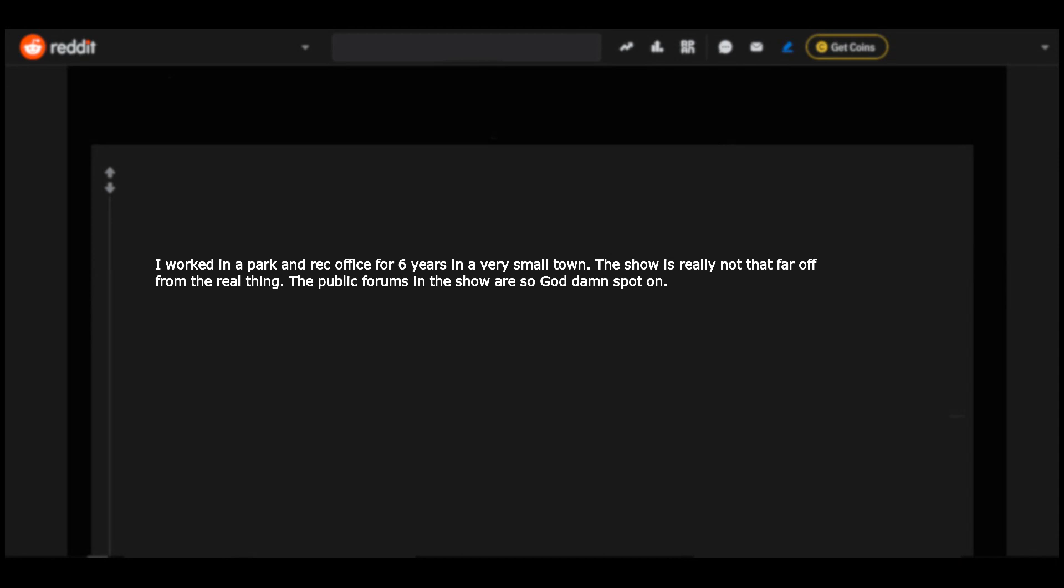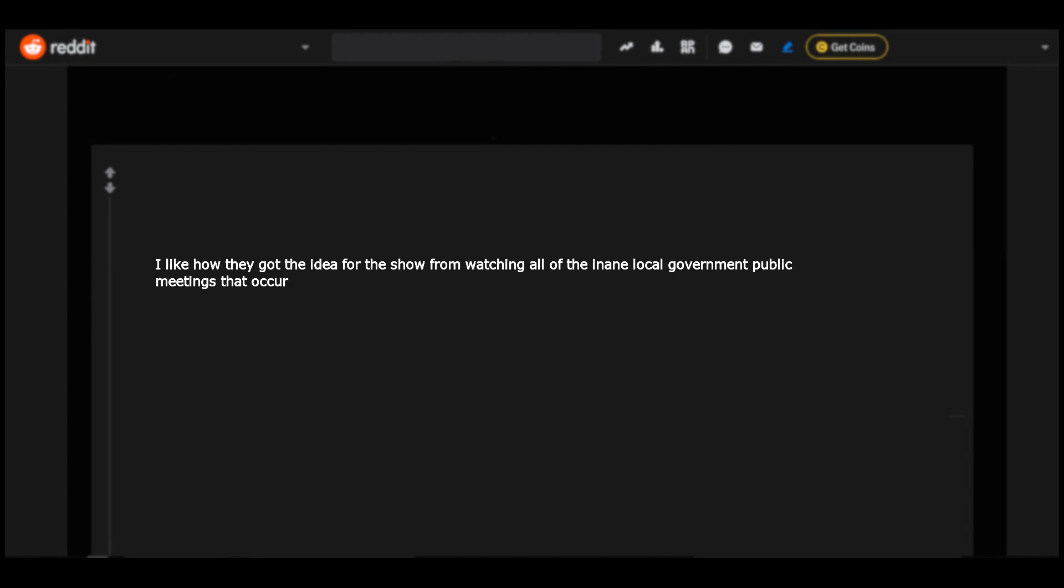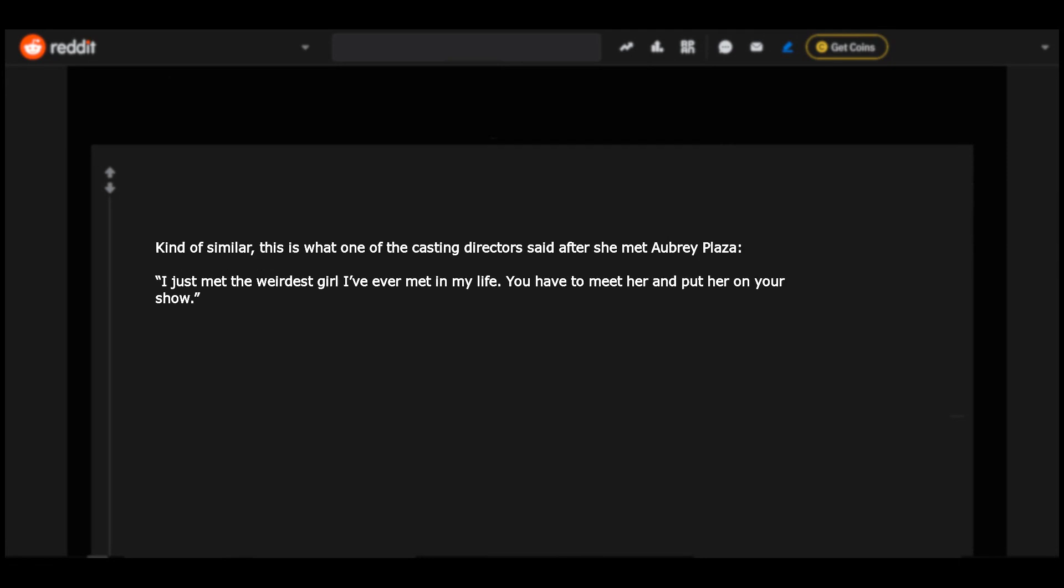The public forums in the show are so goddamn spot on. I like how they got the idea for the show from watching all of the inane local government public meetings that occur. Kind of similar, this is what one of the casting directors said after she met Aubrey Plaza: I just met the weirdest girl I've ever met in my life. You have to meet her and put her on your show.